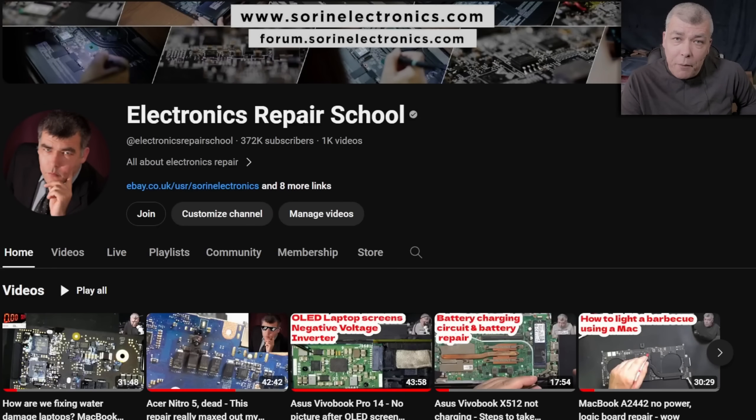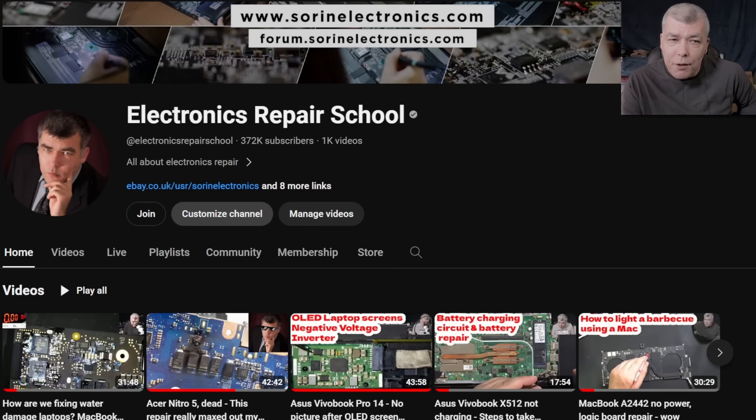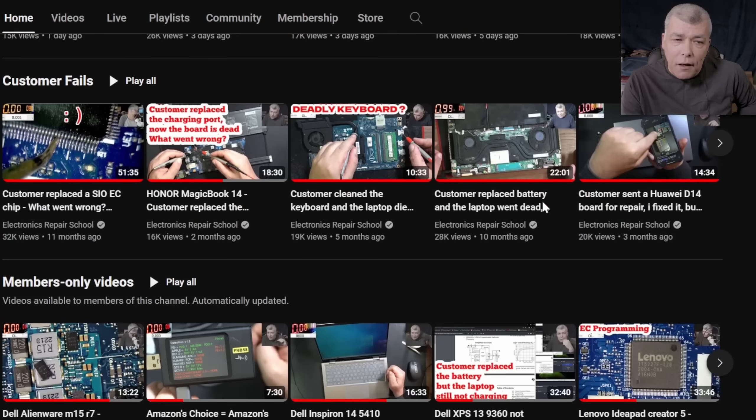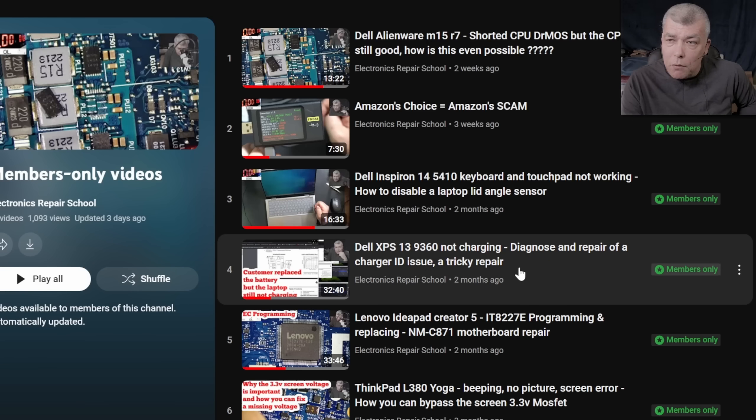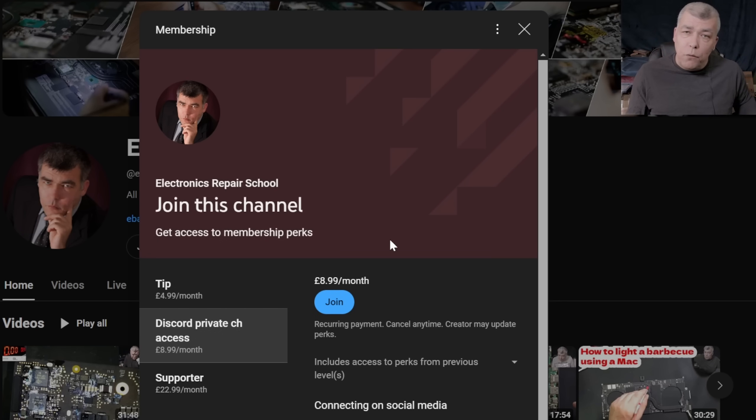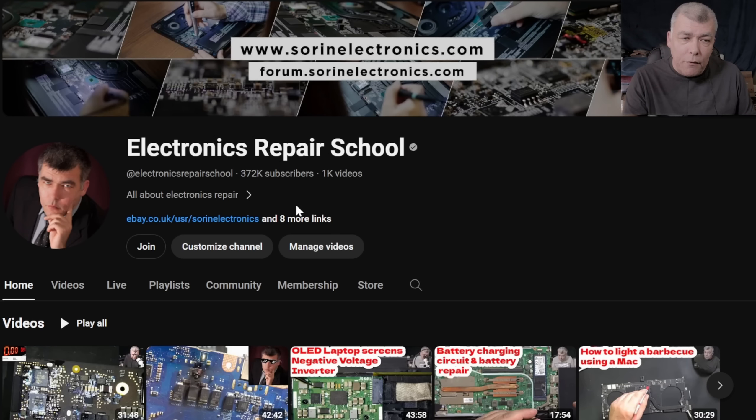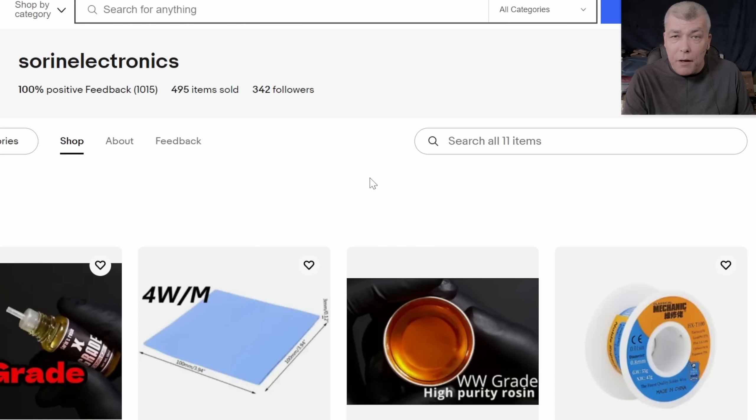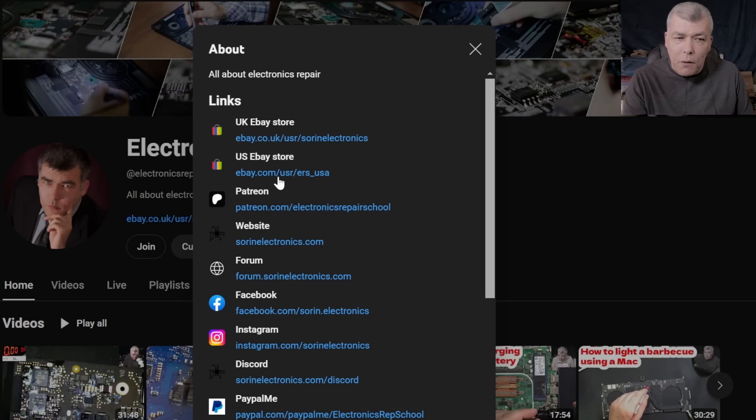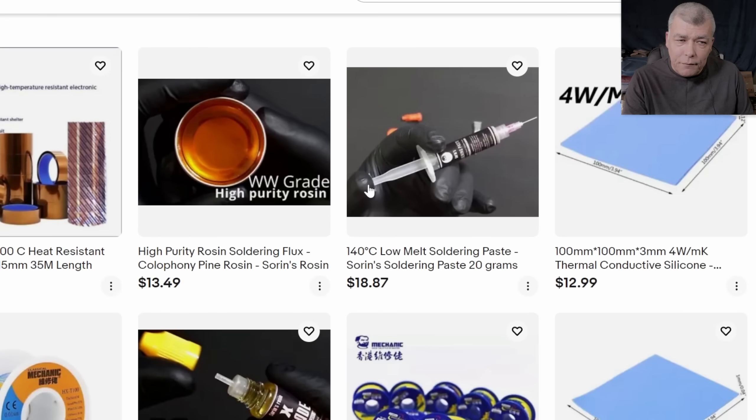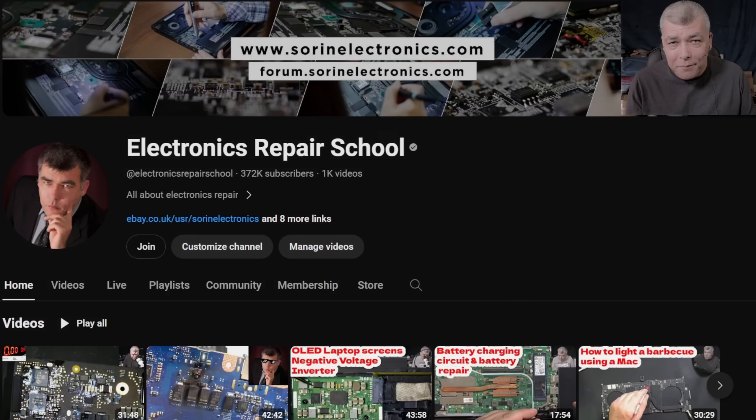Hey, if you find my content being helpful, don't forget you can support this channel by pressing the join button and you can get instantly access to our members-only cool collection and Discord private channels for support with your repairs. Also you can have a look at our United Kingdom eBay where you can find some cool and unique products, United States eBay store, or our Patreon page. Thank you.